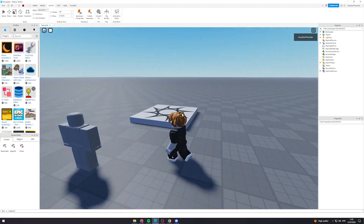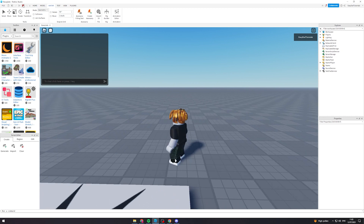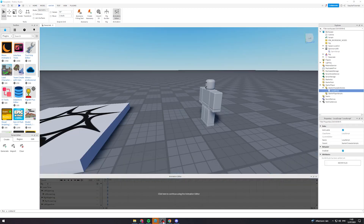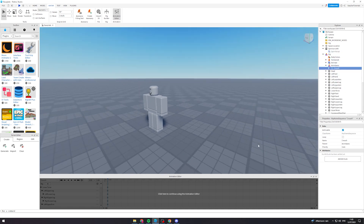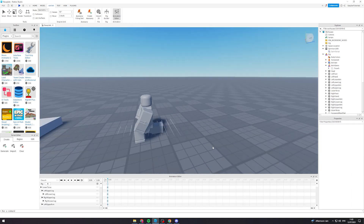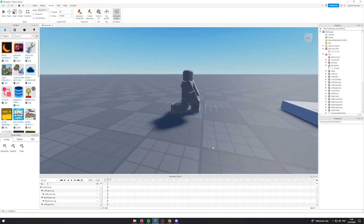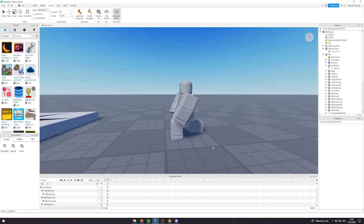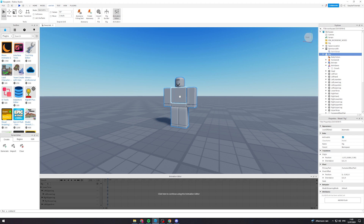Something else you can do is create a prone animation to make the character go prone. I'll quickly show you how. I'm going to go back to the rig, go to the crouch animation, click the animator, and change this up completely — or it might be better to just start a new animation.